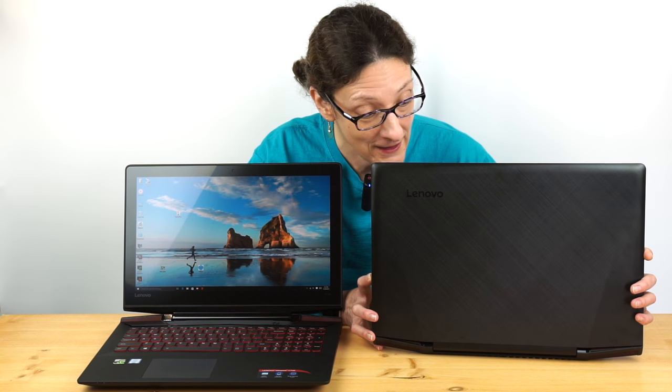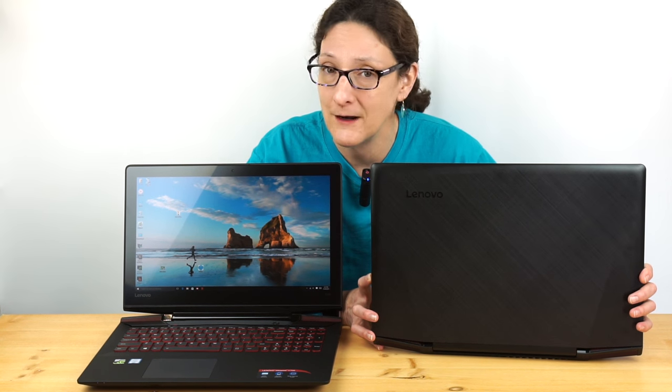We have the 15-inch here, we have the 17-inch right here. Both of them have pretty slim designs, the usual Lenovo black and red look, and they're one of the more affordable sets of 15 and 17-inch gamers you can get.